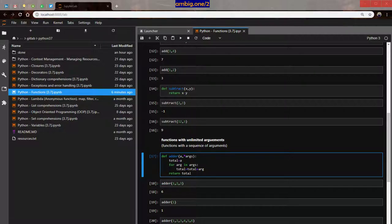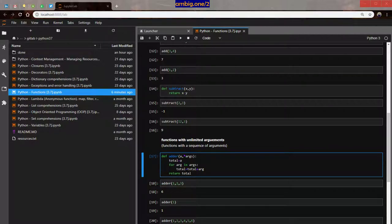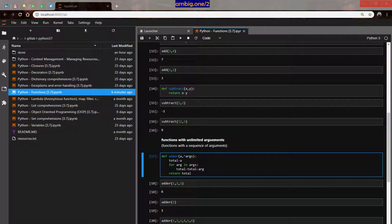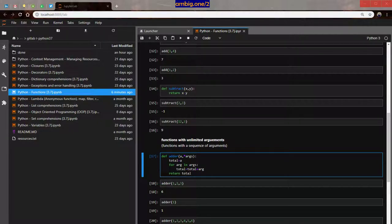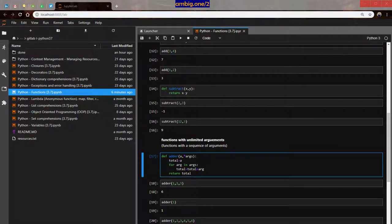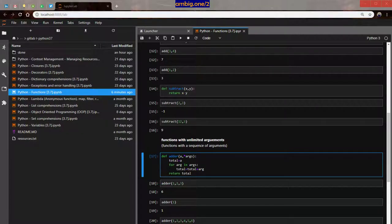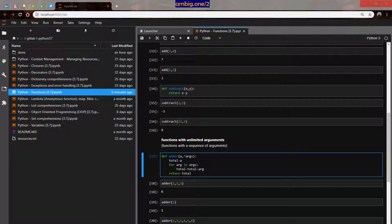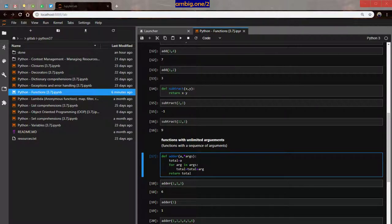So here then I'm going to say total by default I'm going to assume that sum is equal to 0, and for arg in args, total equals total plus arg, then return total. So adder 1, 2, 3, it works. Adder 1, 2, 3, 4, 5, 6, that works too.